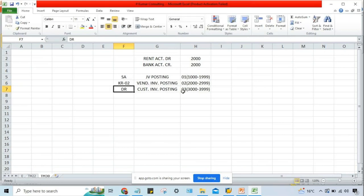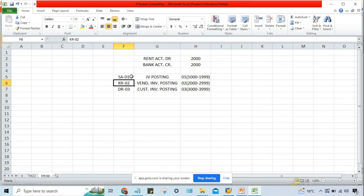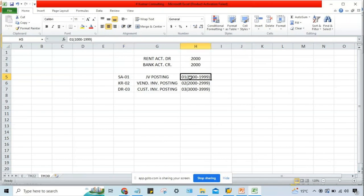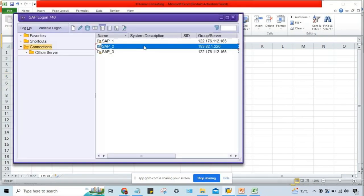When you post a JV, it is posted against SA document type. SAP checks: against SA document type, what is the number range code we have given? That is 01. And against 01, what is the range? 1,000 to 1,999. So from this range, the system generates a number. Let me log in and show you how to create a number range.